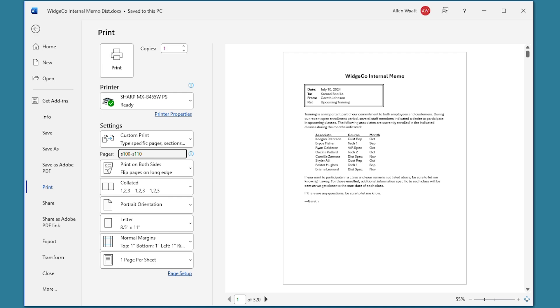Now, even though I focused on a mail-merged document in this video, you need to remember that the printing technique described in this third approach doesn't apply only to mail-merged documents. It applies to any document that may contain section breaks. The idea is that if your document contains multiple sections and you want to print only a portion of the document, you need to take the section numbers into account when specifying what to print. You do that by including the section indicators in the page ranges.